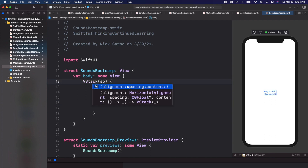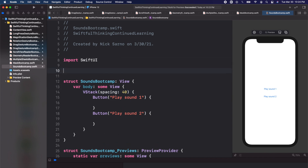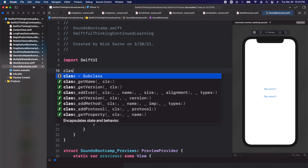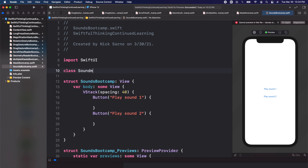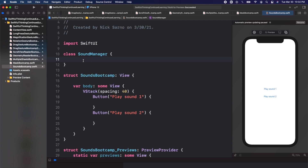Let's give this VStack a little bit of spacing, maybe 40, just to space out the buttons. And to manage our sounds we're going to create a class — at the top here I'm going to create a class and we're going to call it SoundManager.